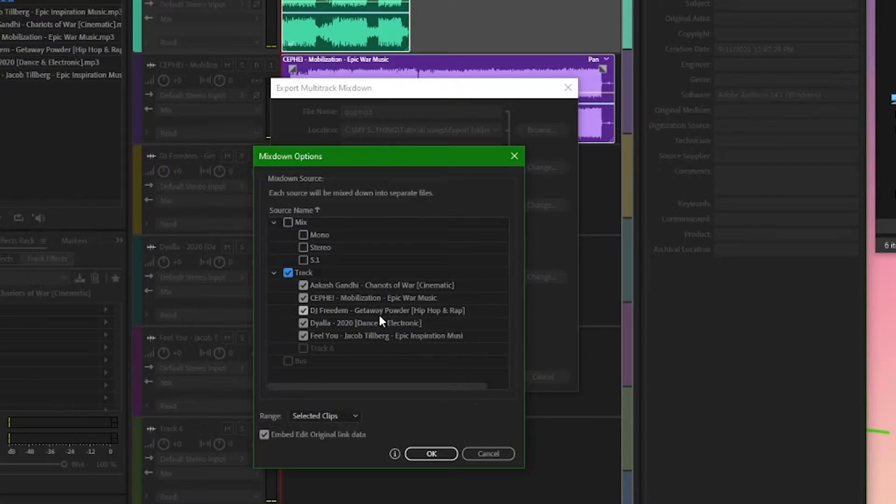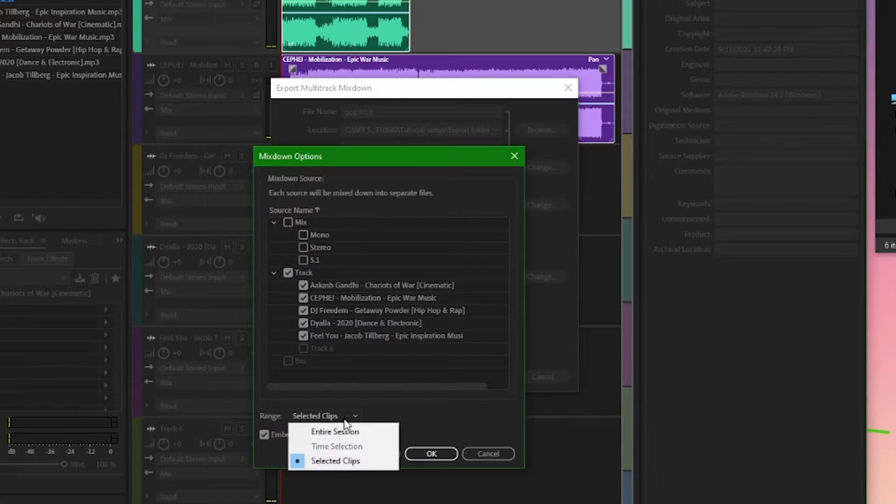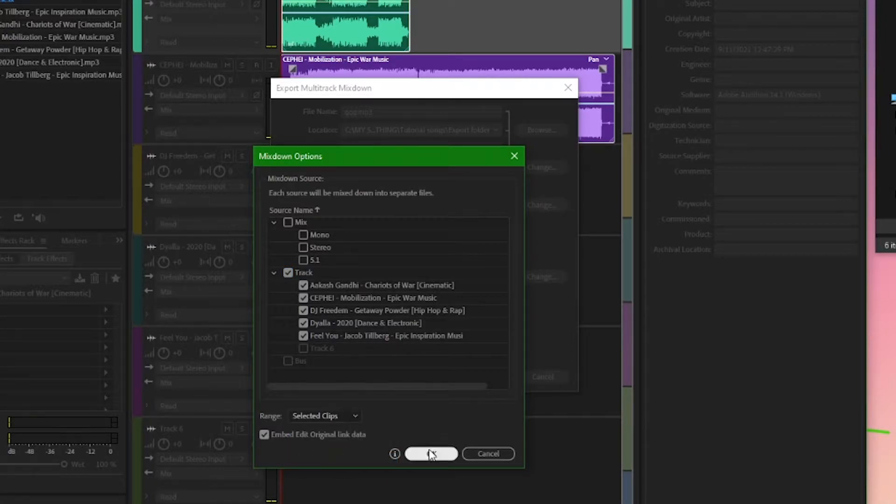If some tracks are grayed out, double check you have everything you want selected prior to exporting. And at the bottom of this dialog, double check once more just to make sure you have the selected clips option chosen. Now click OK.